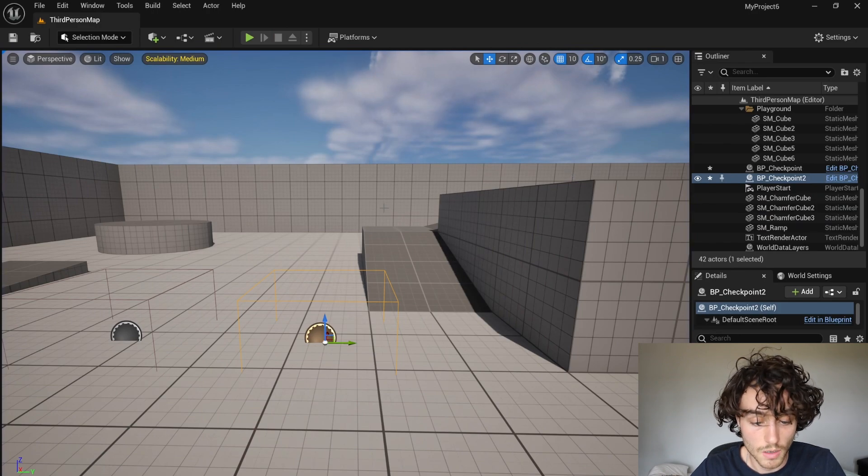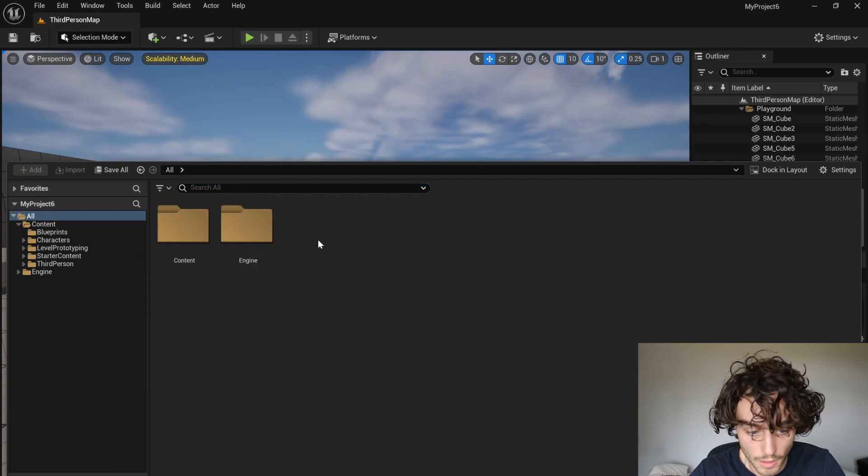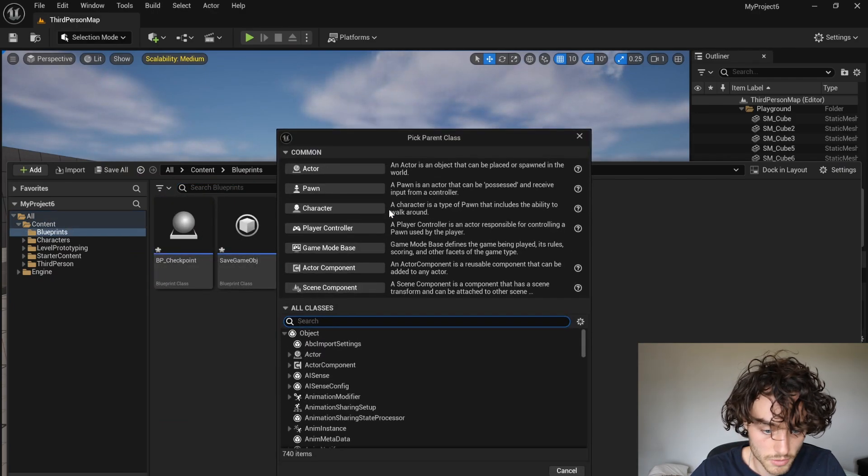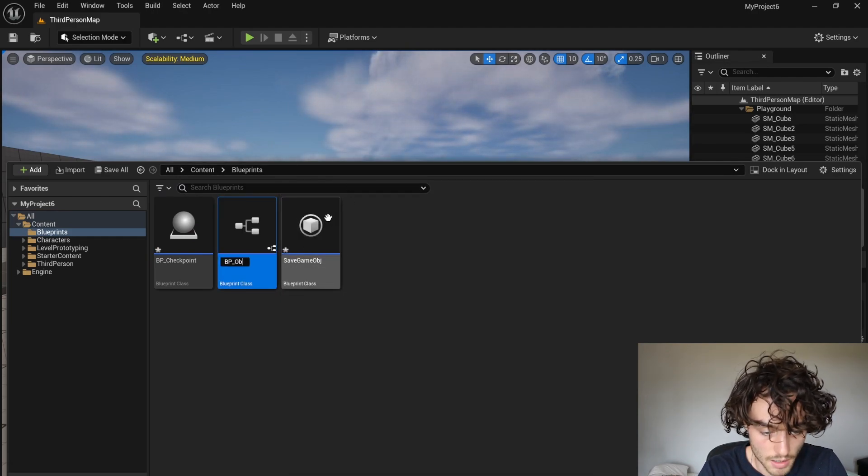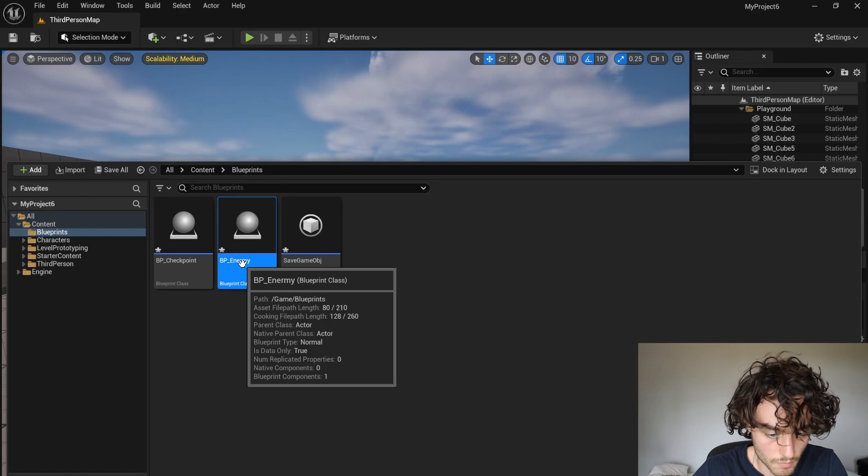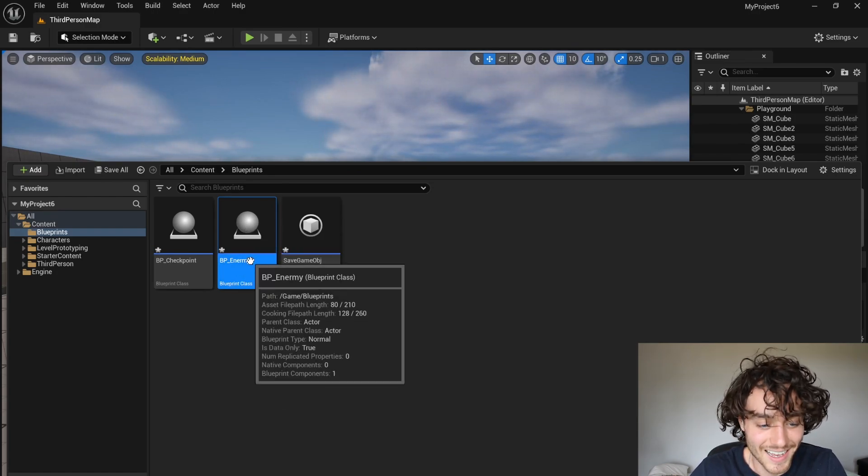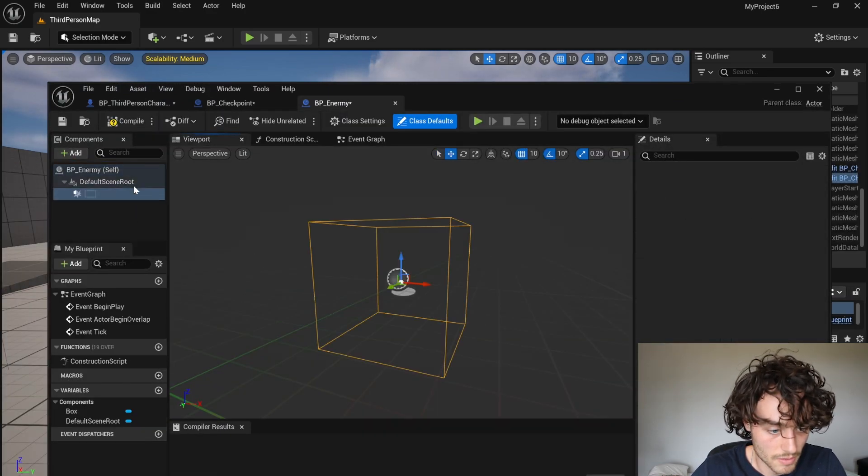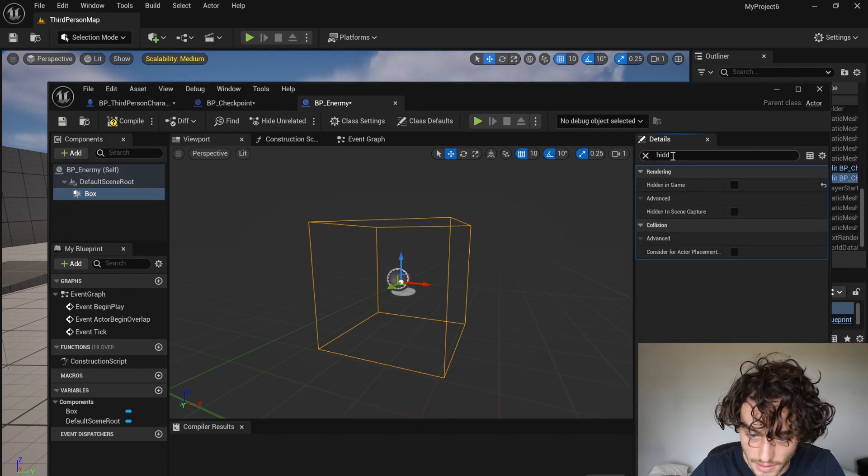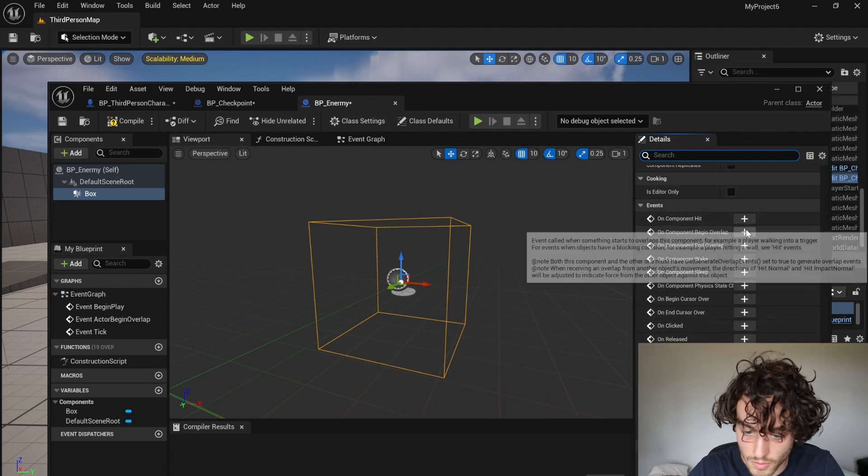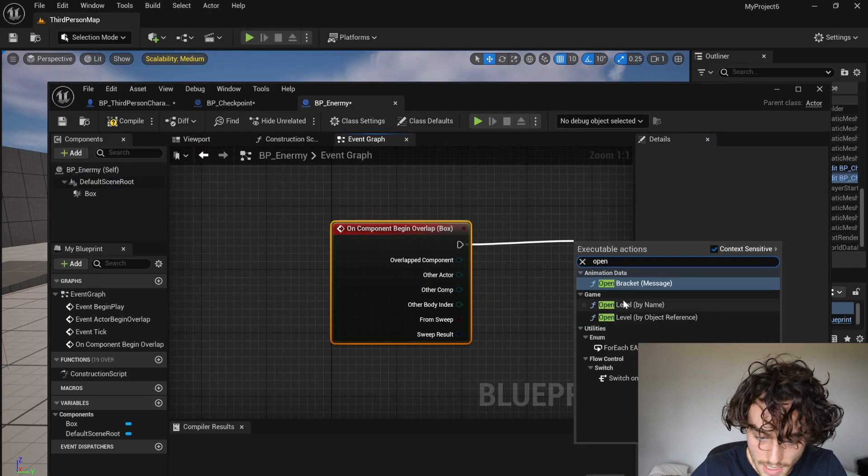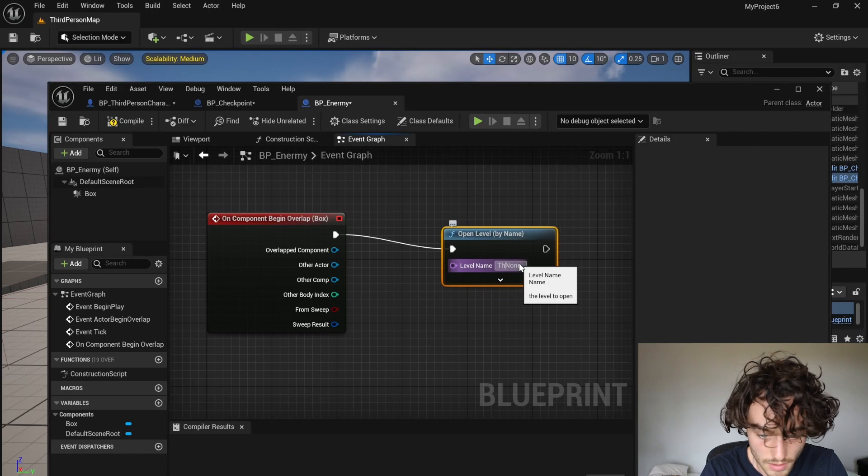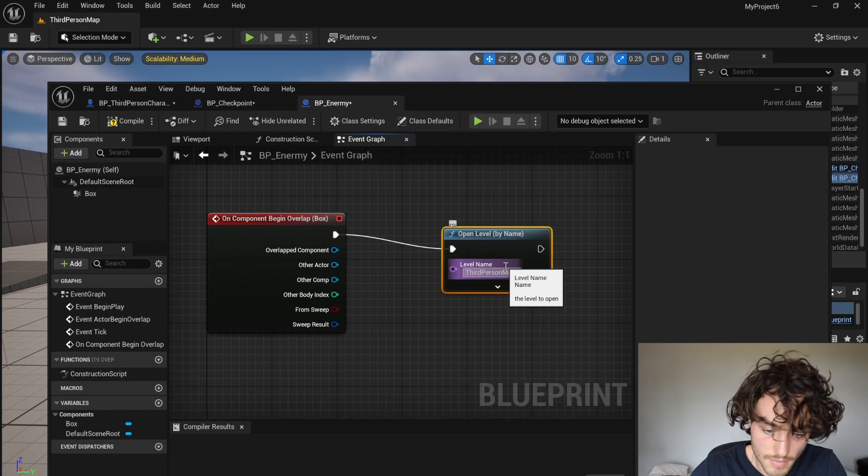So I hope that helps. Oh, another thing you can add is something to actually trigger the loading of the game. So if I go back into my contents, I'm just going to make a new blueprint actor. We're going to call this BP Enemy. Open that up. I'm going to add another box collision. Then with that selected, again search for hidden in game, untick that. Scroll down to on component begin overlap and then just do open level by name. I'm going to call this third person map.